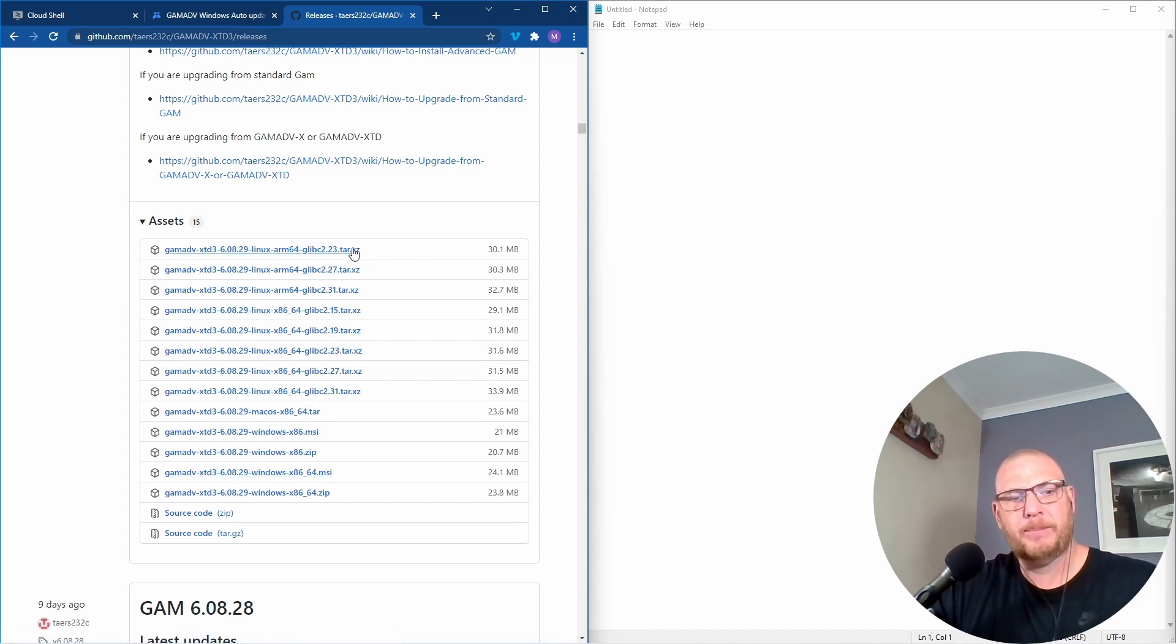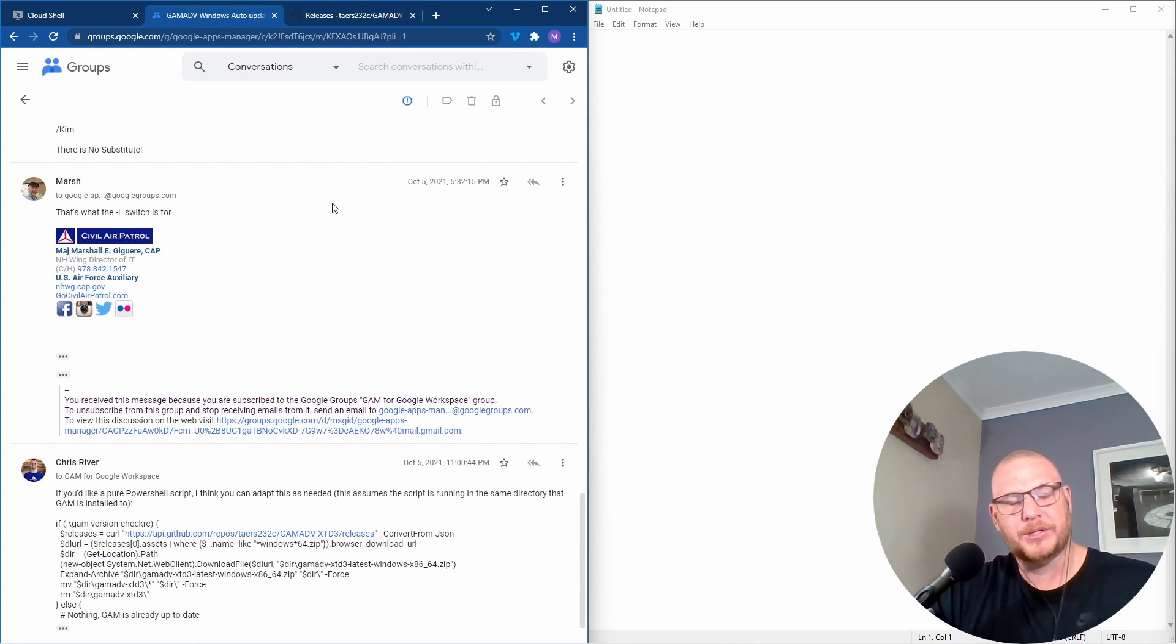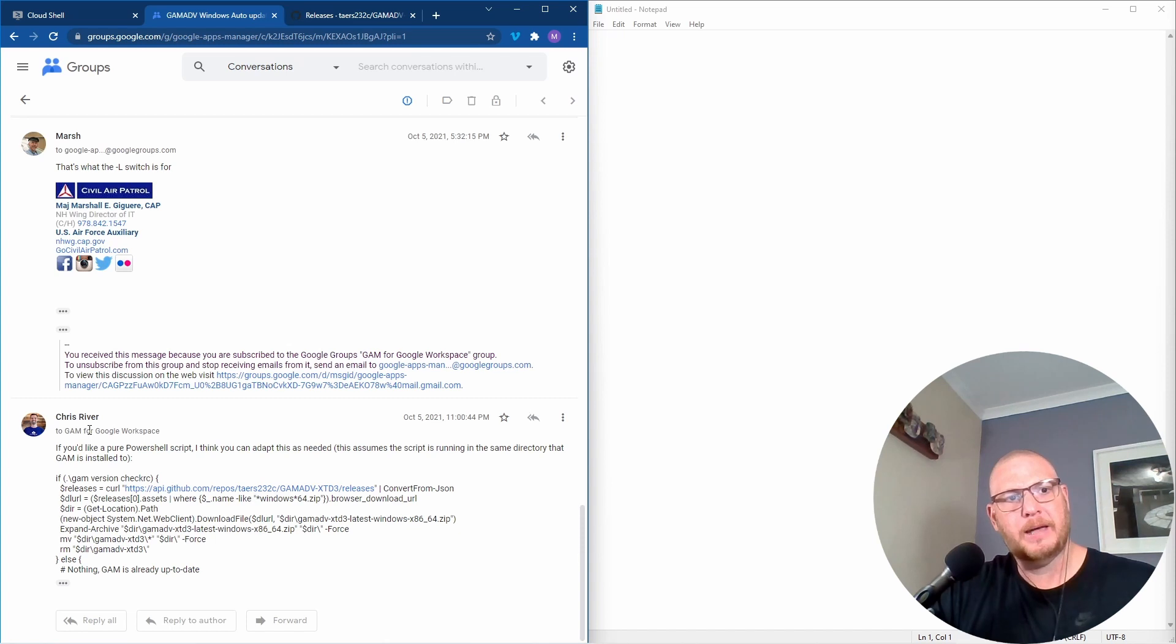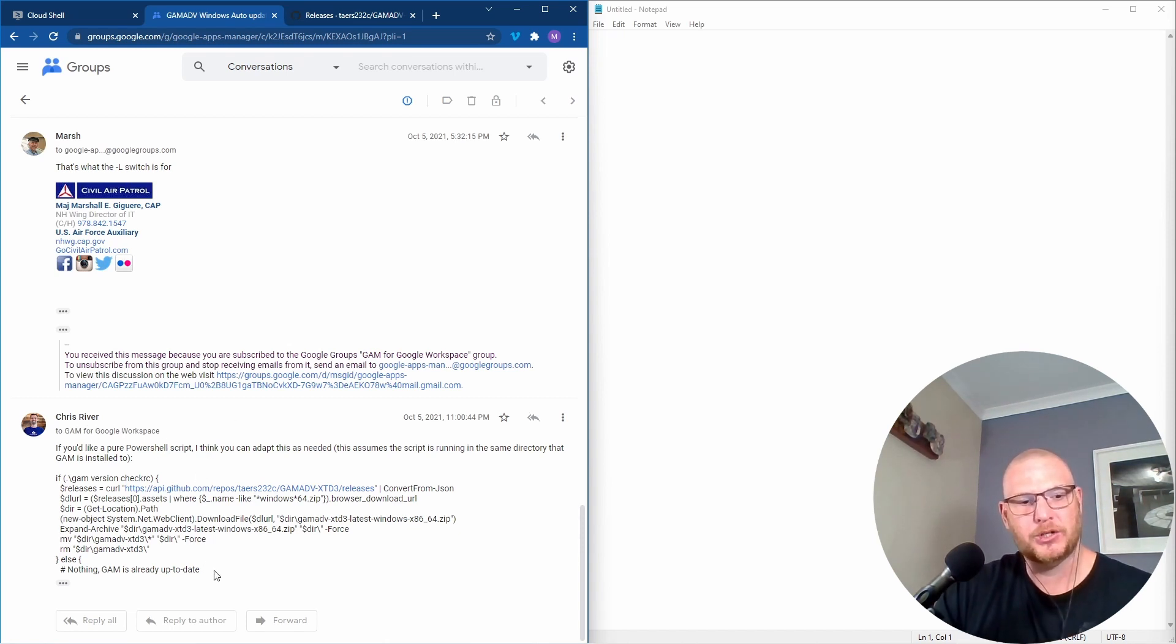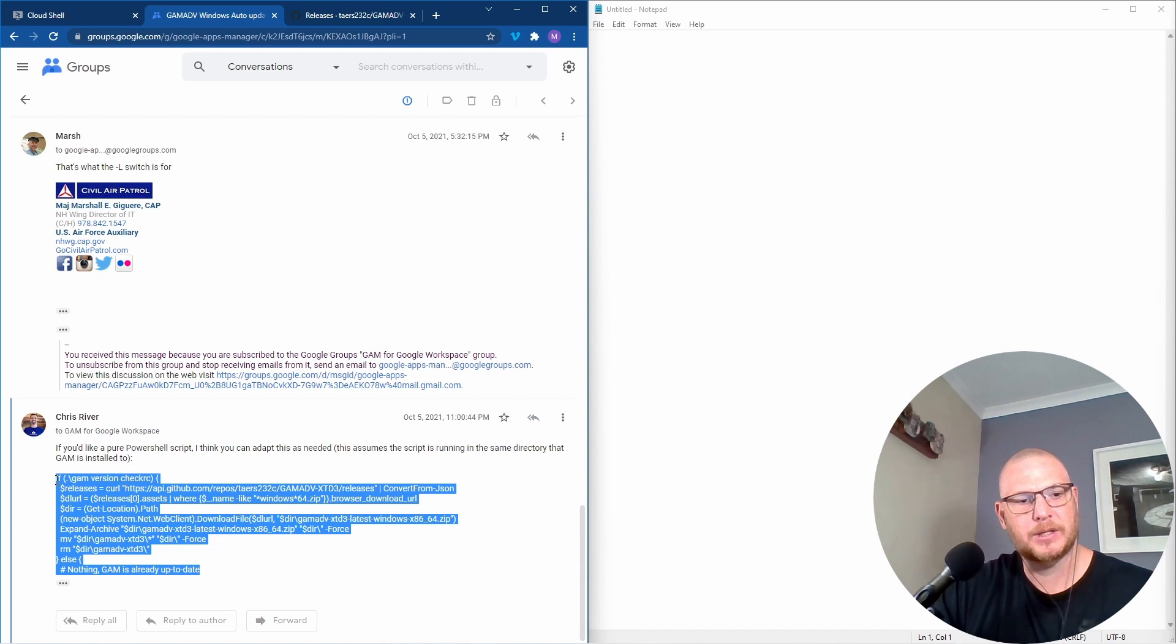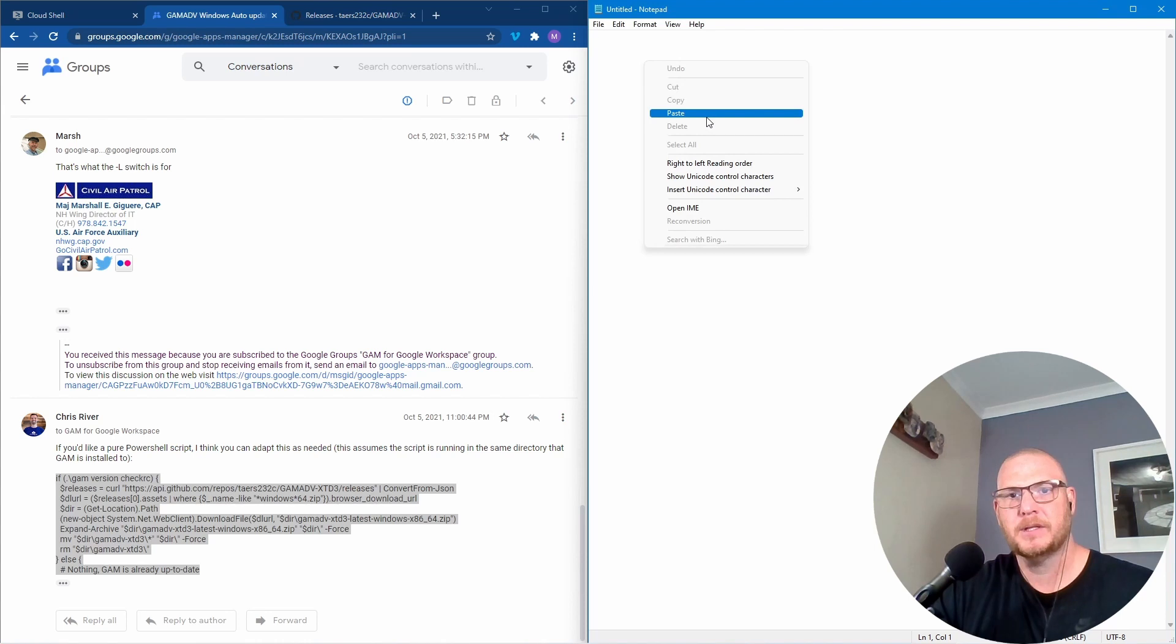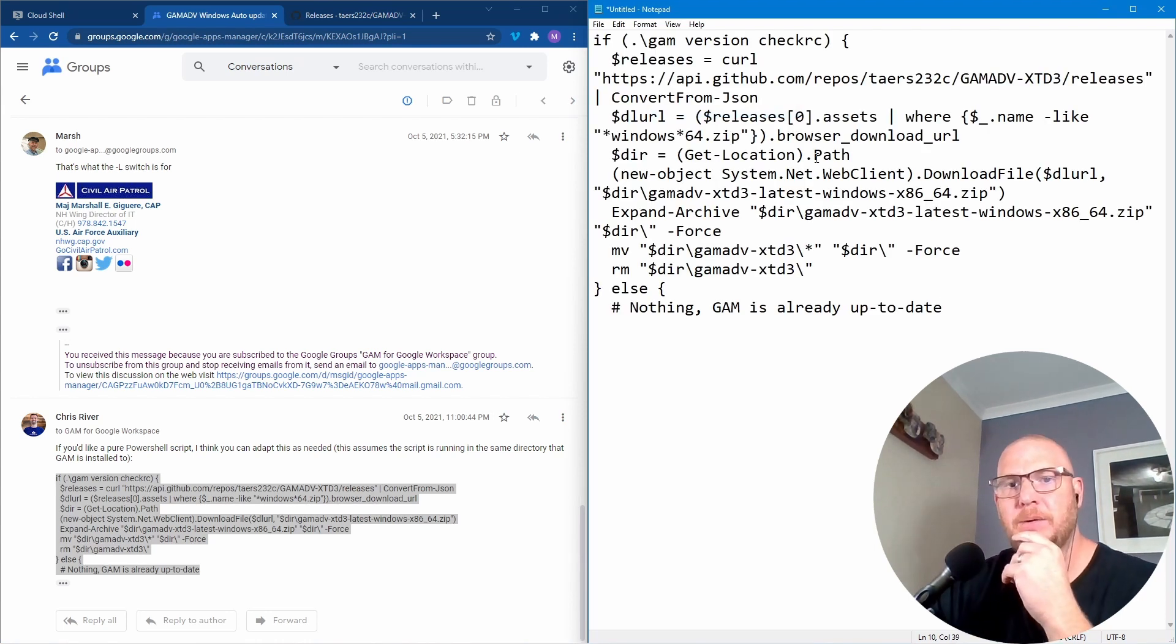But in preparations for this video I was looking at this and I'm going to put this in the resources too. Chris River on the GAM Google Group has put together this PowerShell script. So we're going to actually try this and see if this works. So I'm going to grab the script and I'm going to put this link to this in the description as well. I'm going to copy this and I'm going to check this into this notepad here. So paste. So let's see what it actually is going to do.